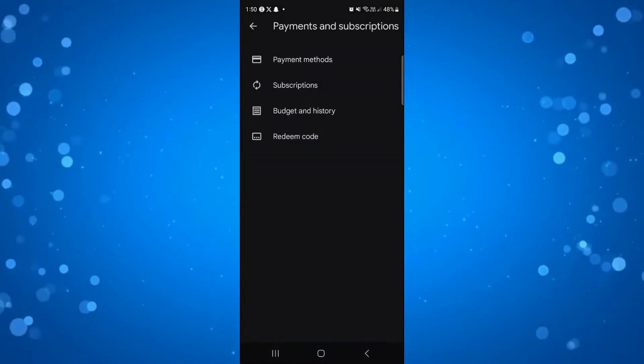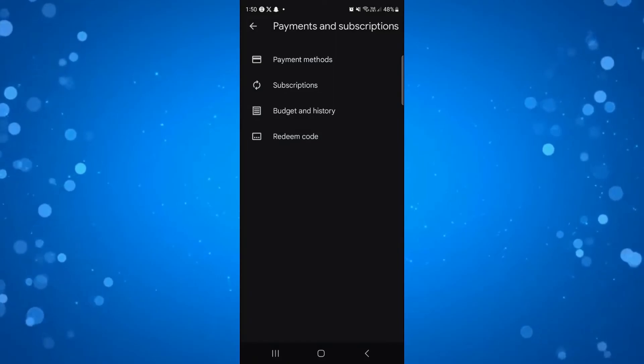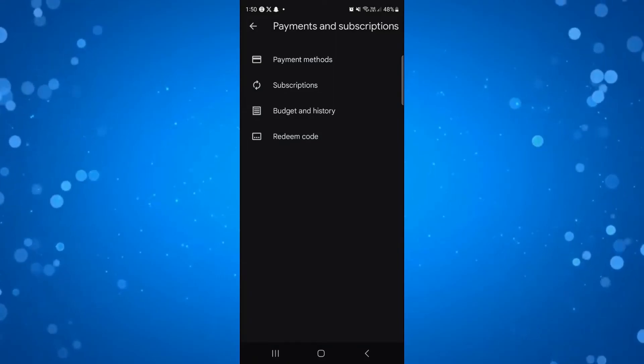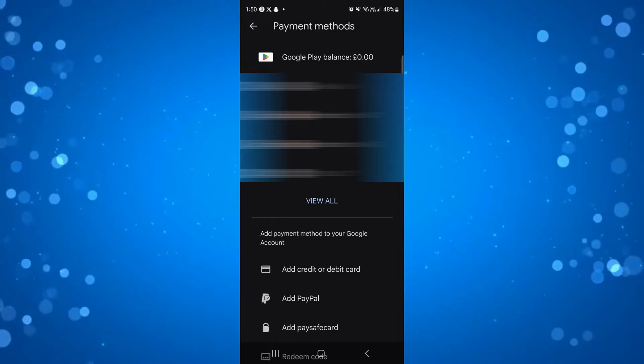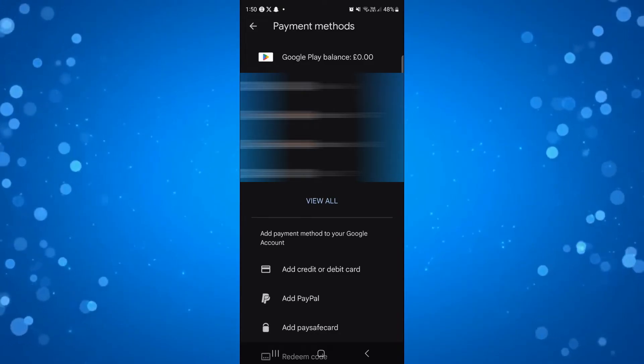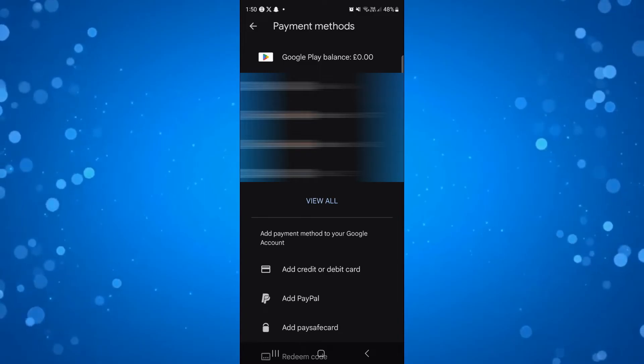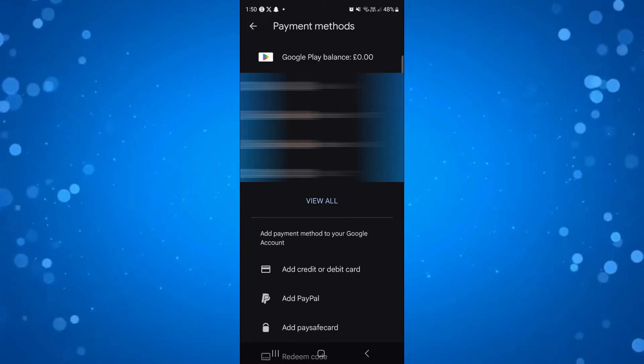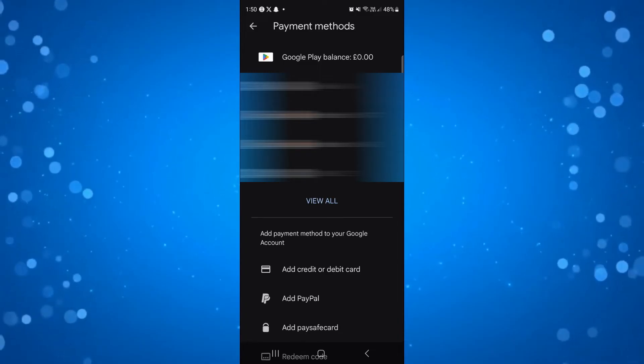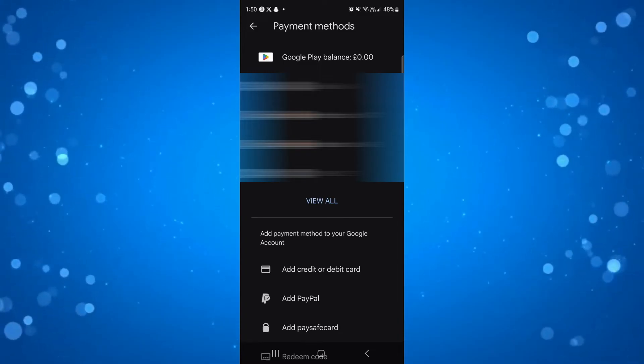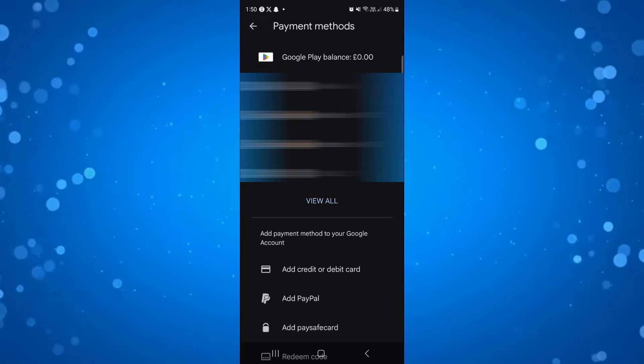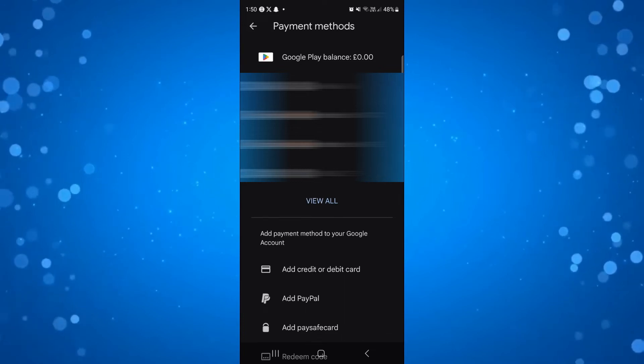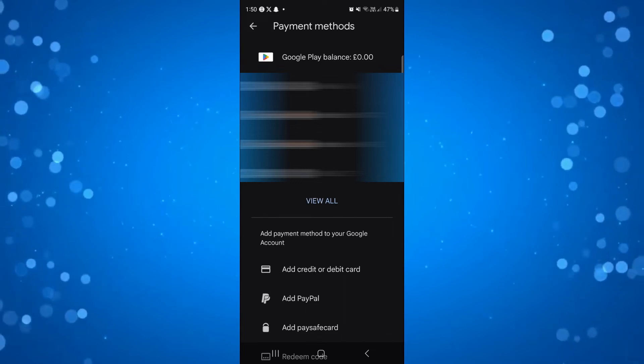From here, select payment methods at the top of the page and add a credit or debit card. Make sure you've added an up-to-date credit or debit card, as sometimes you may have an old card linked to your account.